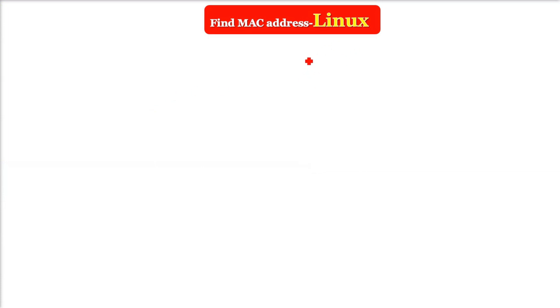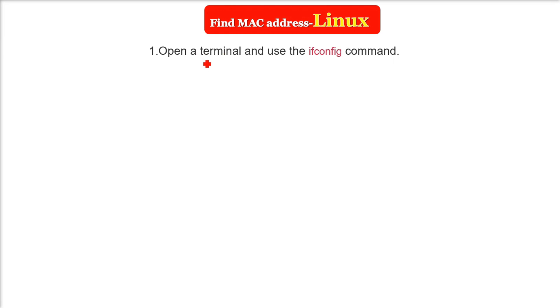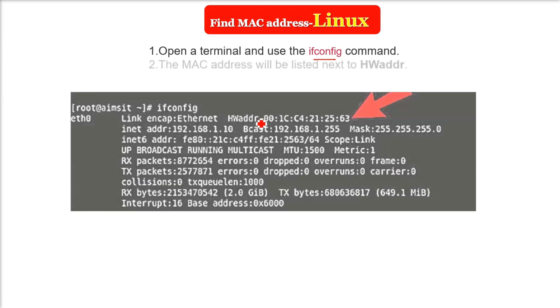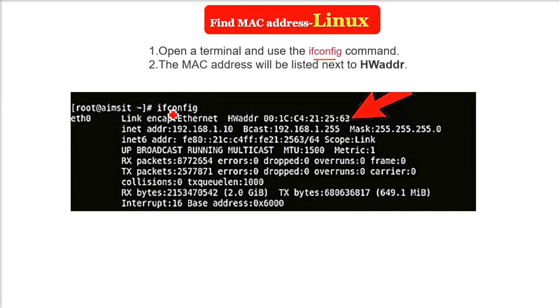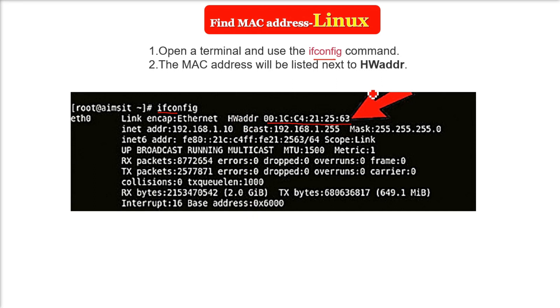If you want to find out the MAC address of your system, it depends on your operating system. In Linux, it's quite easy. You just have to open the terminal and then use ifconfig. The MAC address will be listed next to HWaddr (hardware address), and this is showing you the MAC address of your computer or system.